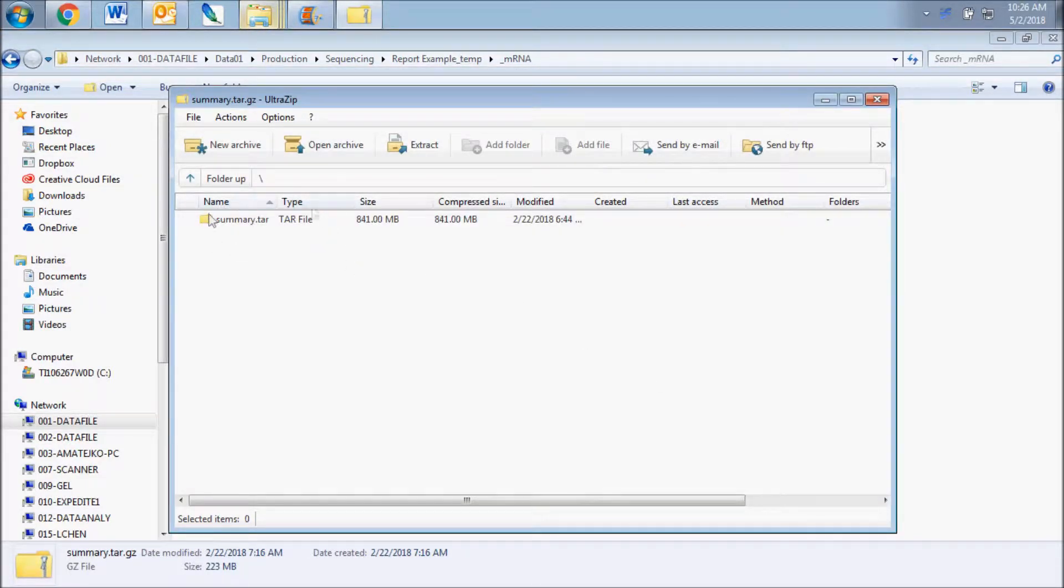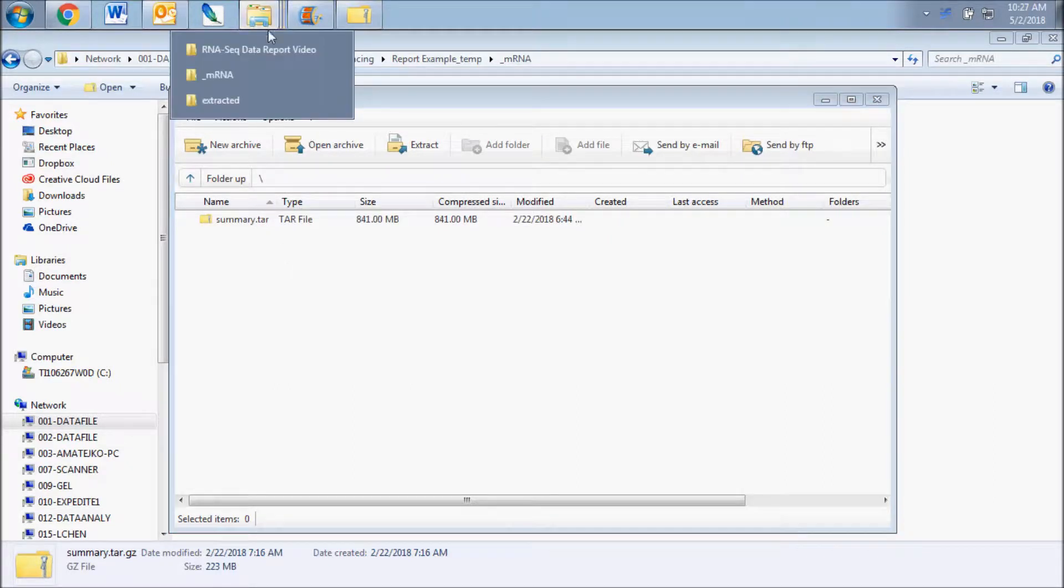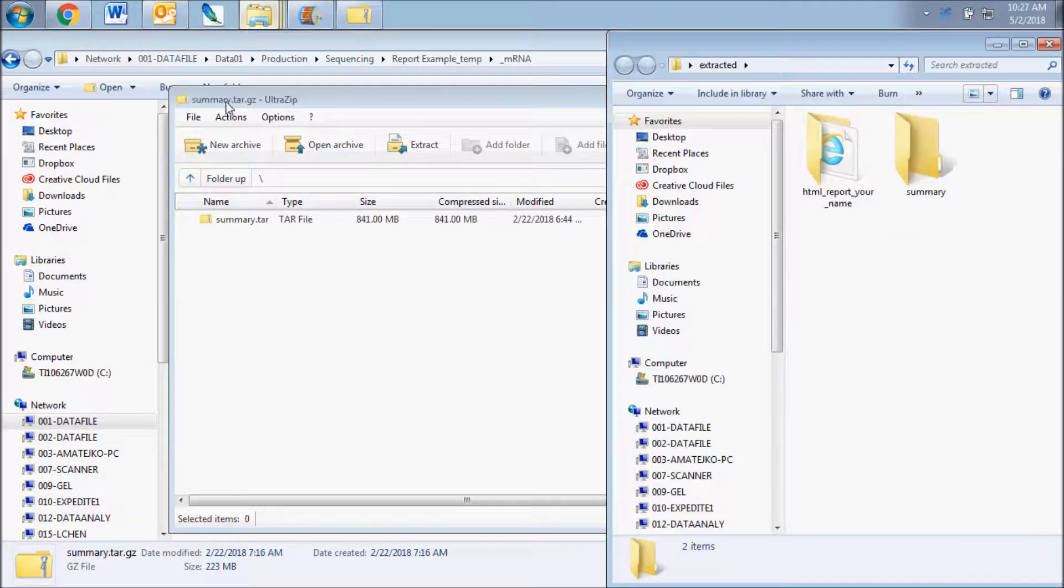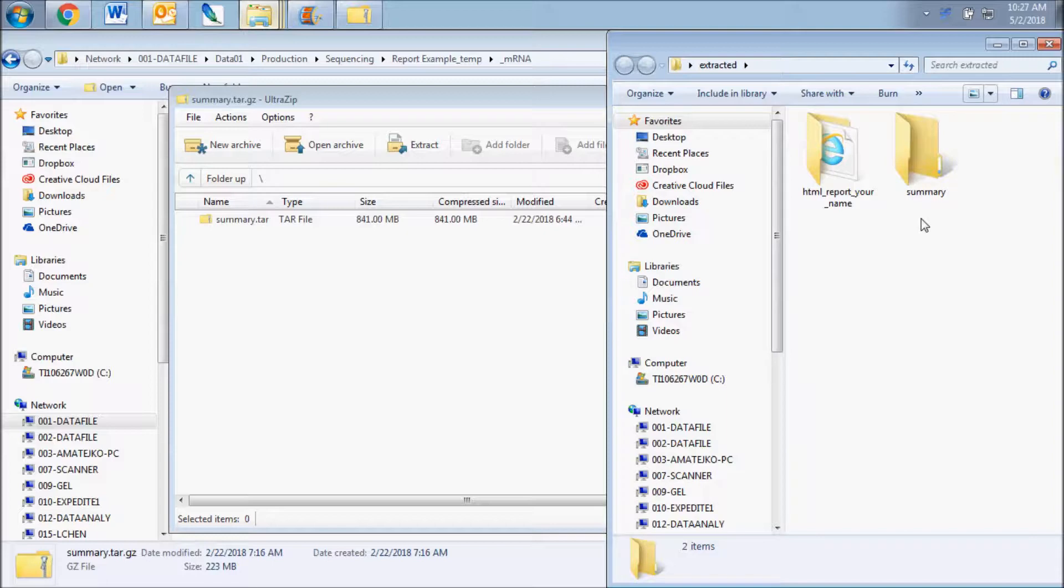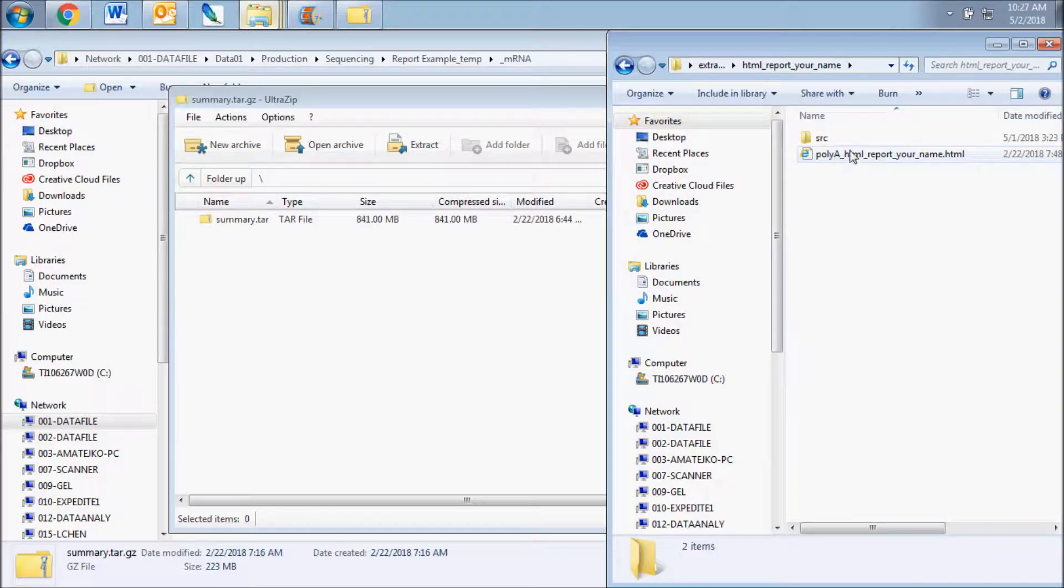You will see one folder titled Report and the other titled Summary. In the HTML report folder, you will find an HTML file and a folder titled SRC.